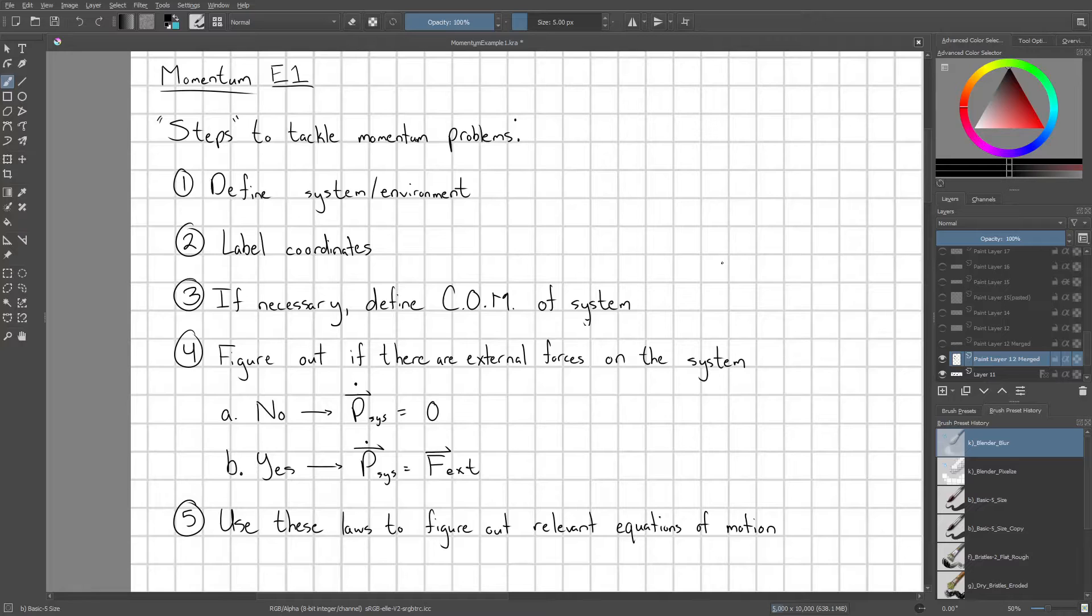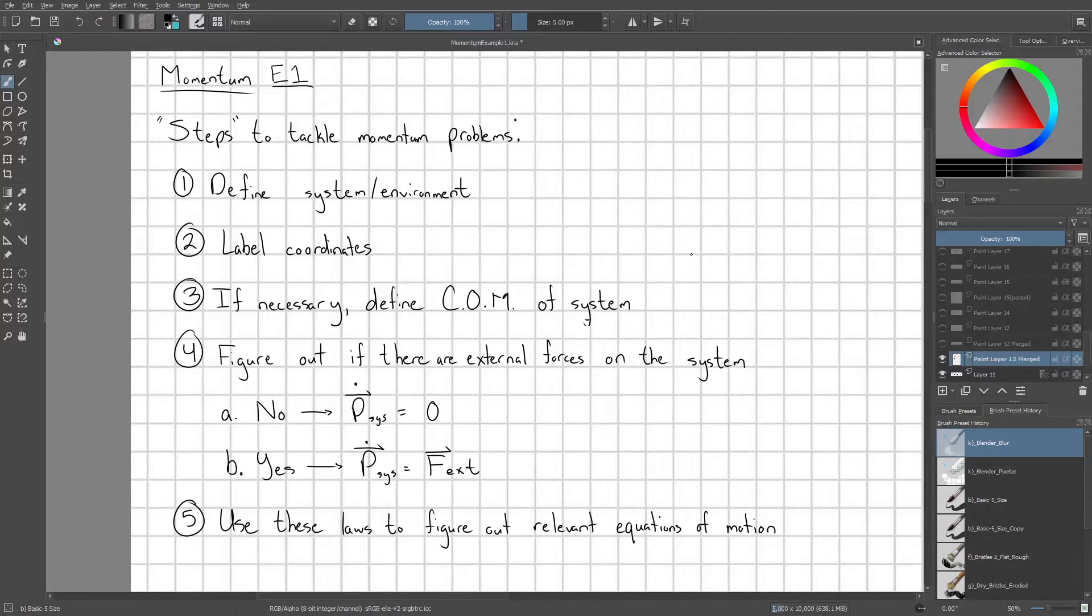If necessary, define the center of mass of whatever system that you're looking at. A lot of these momentum problems are related to center of mass.